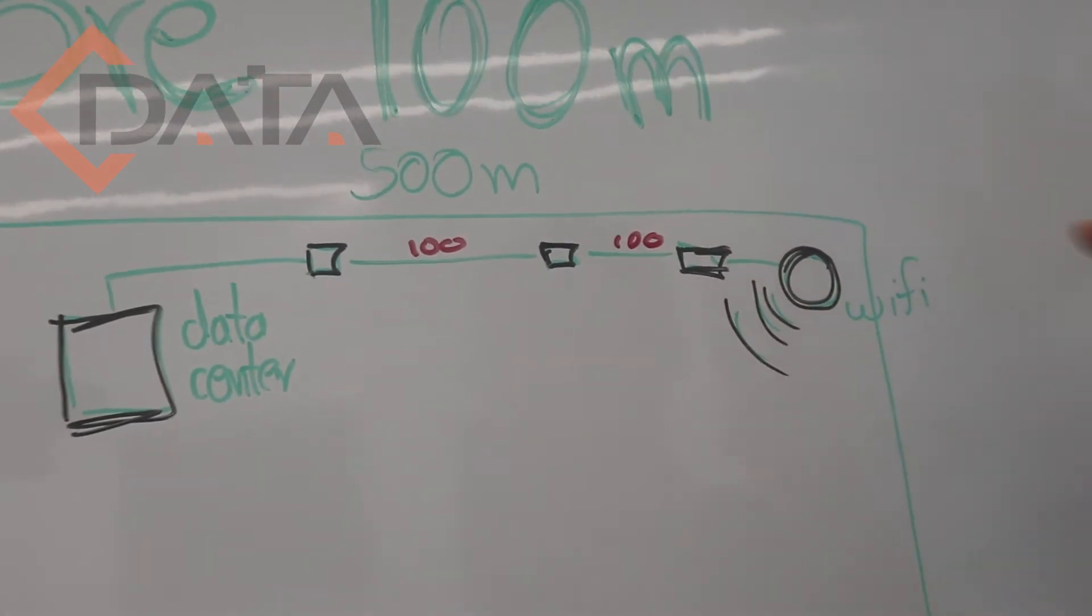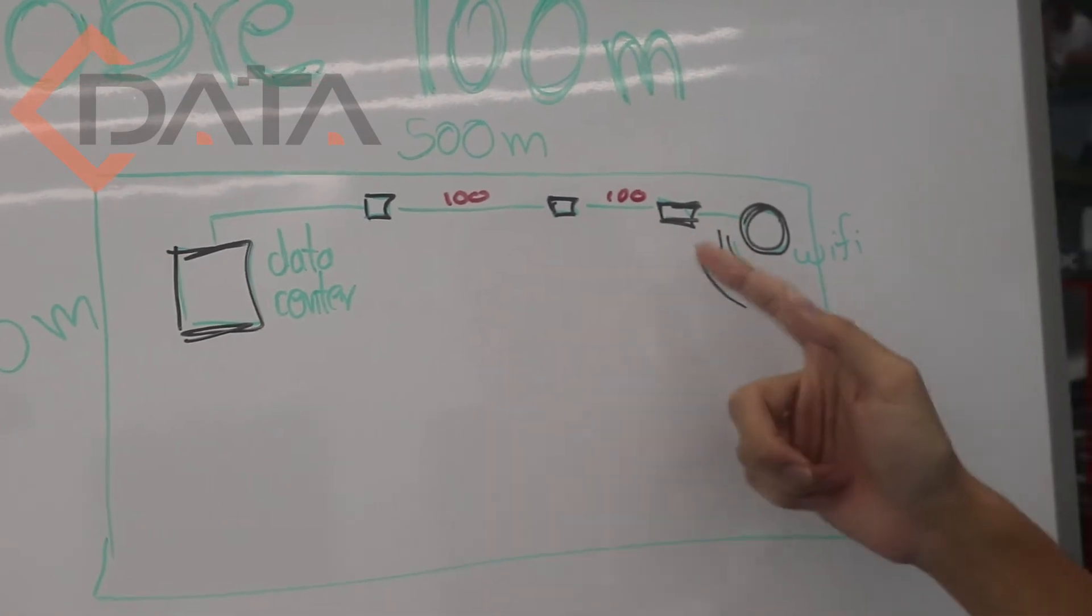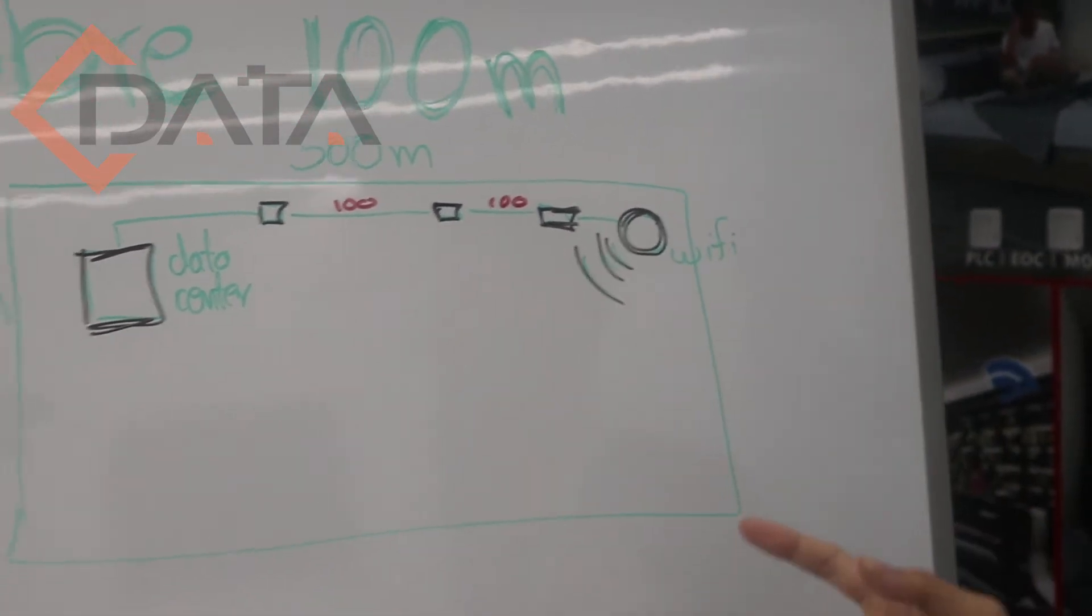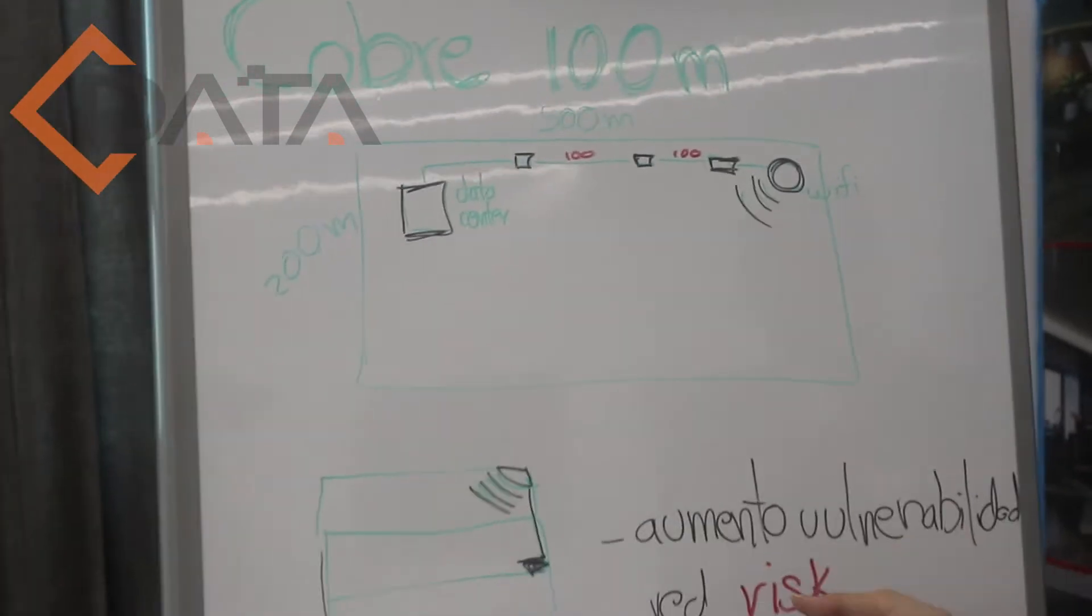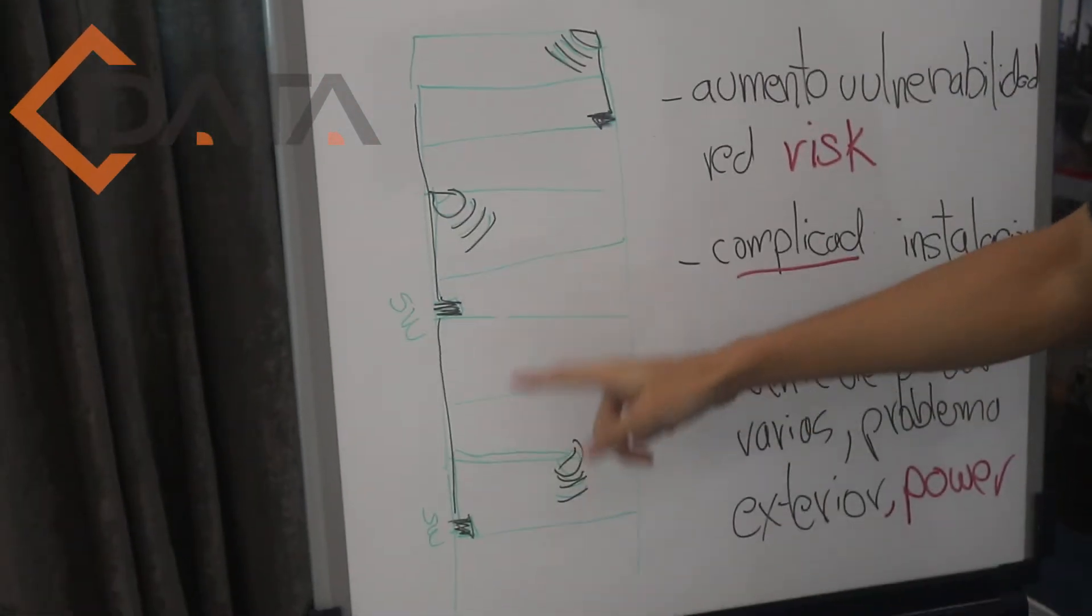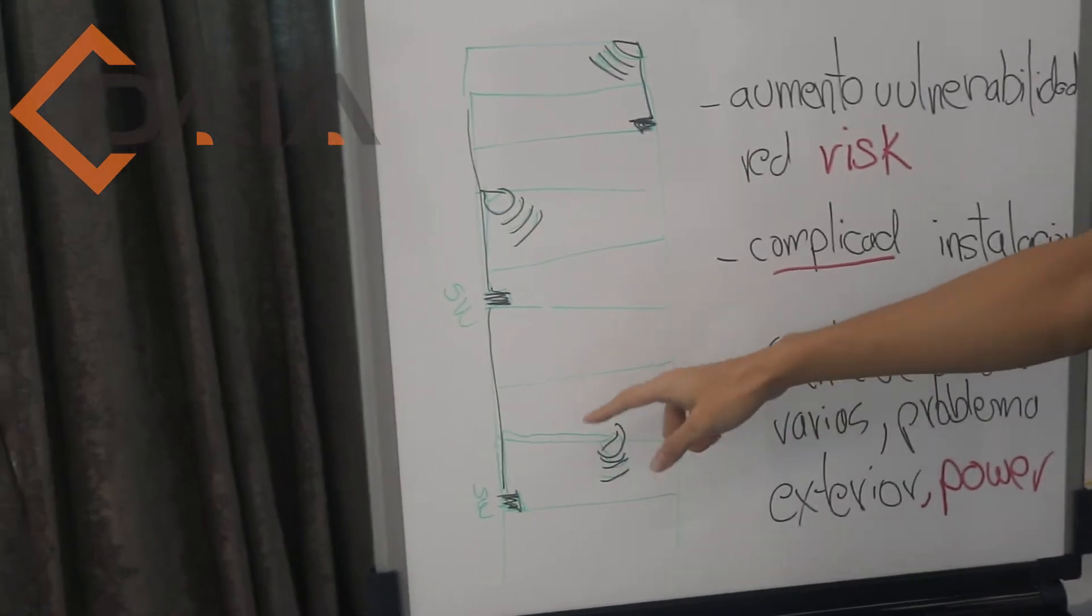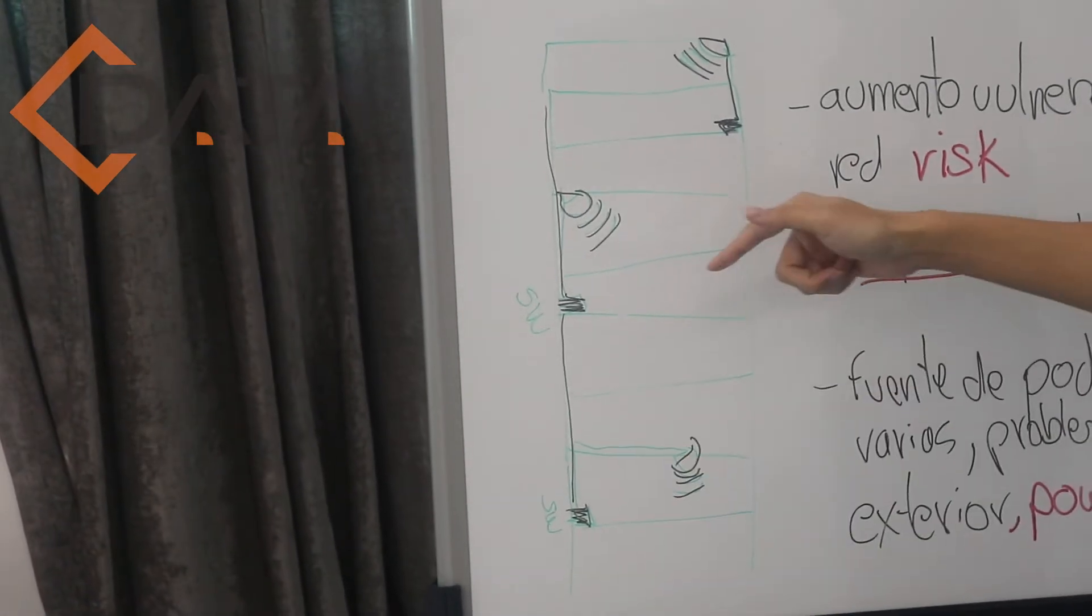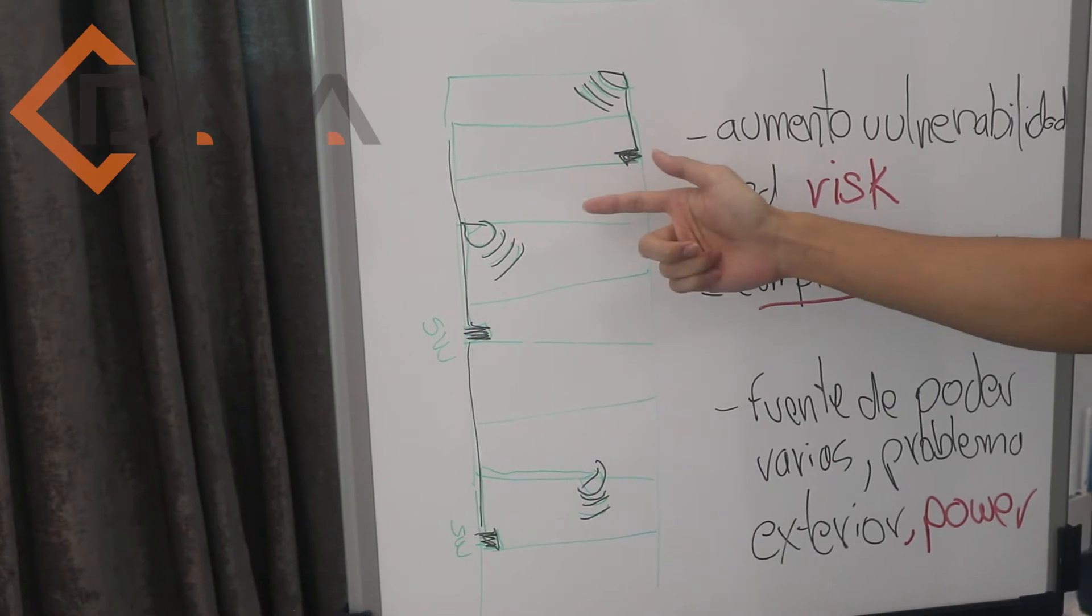So if you use cable in your network, you have to use many switches in your network. Like in a building, each 100 meters you have to arrange a switch and then you can connect your AP.